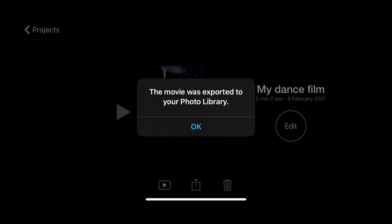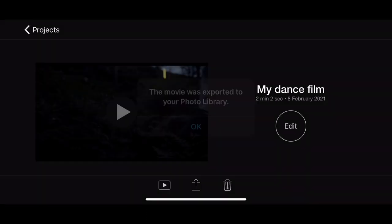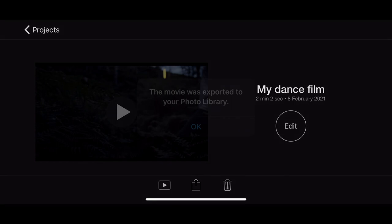That's it, it is as simple as that. Once you're happy with your film, follow those steps and your footage will be ready to share with the world.